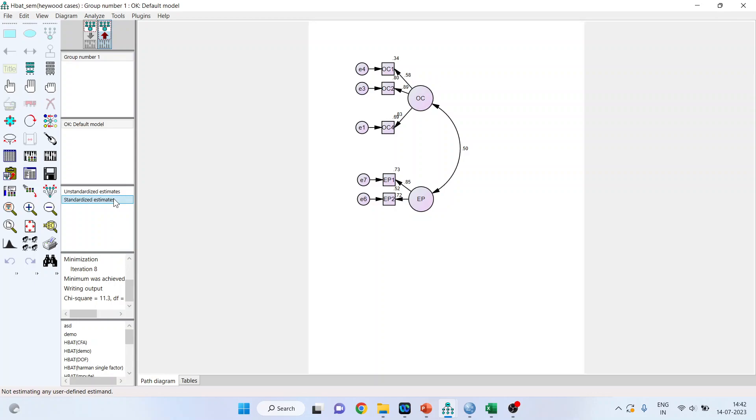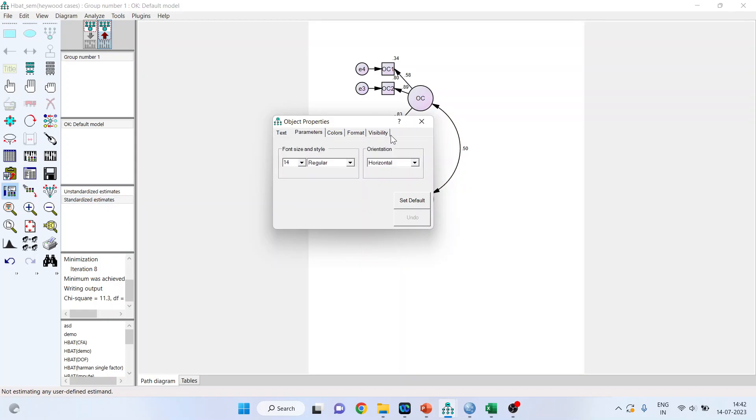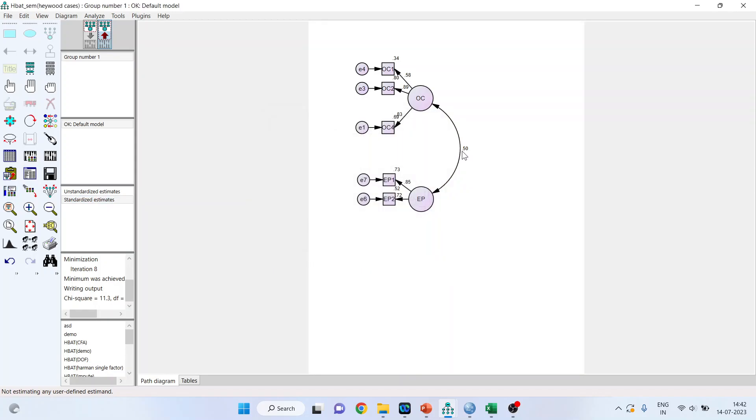Now after doing this, after correcting this, if you get here the correlation between any two constructs, make sure when I am talking about standardized estimates, I am talking about the correlation. When the correlation between the two constructs is more than 0.8, you get a high correlation here. You get a very high correlation that is above 0.8, then definitely you will have to go for higher order constructs. Here it's 0.5, so nothing to worry.